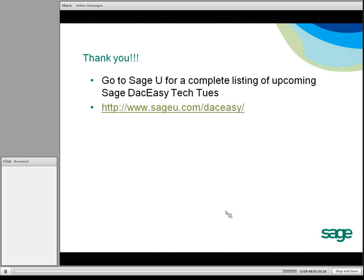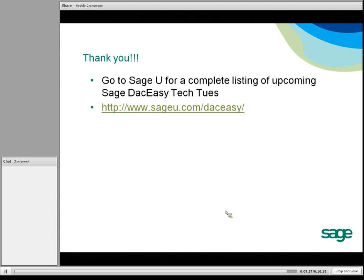Please go to sageu.com/easy to find upcoming SAGE DAC-Easy Tech Tuesday courses.